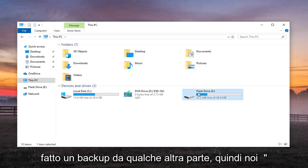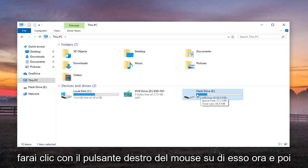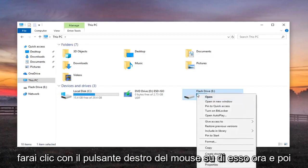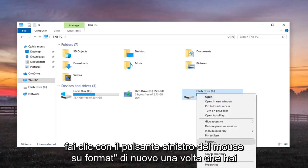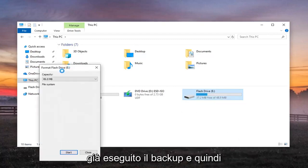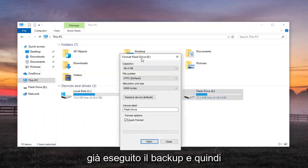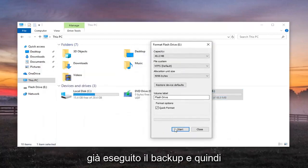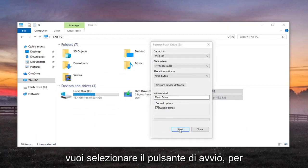So hopefully you've made a backup somewhere else. So we're going to go right click on it now and then left click on Format again once you've already made your backup. And then you want to go select the Start button.